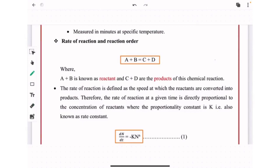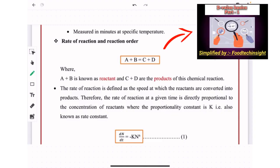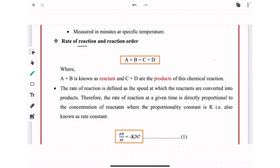Hello everyone, welcome to the channel FoodTech Insight. This is Part 2 of the D value series, where we will study reaction order and how to derive the formula for D value. The link for Part 1 video is provided in the description — please watch it to follow up with the further explanation.